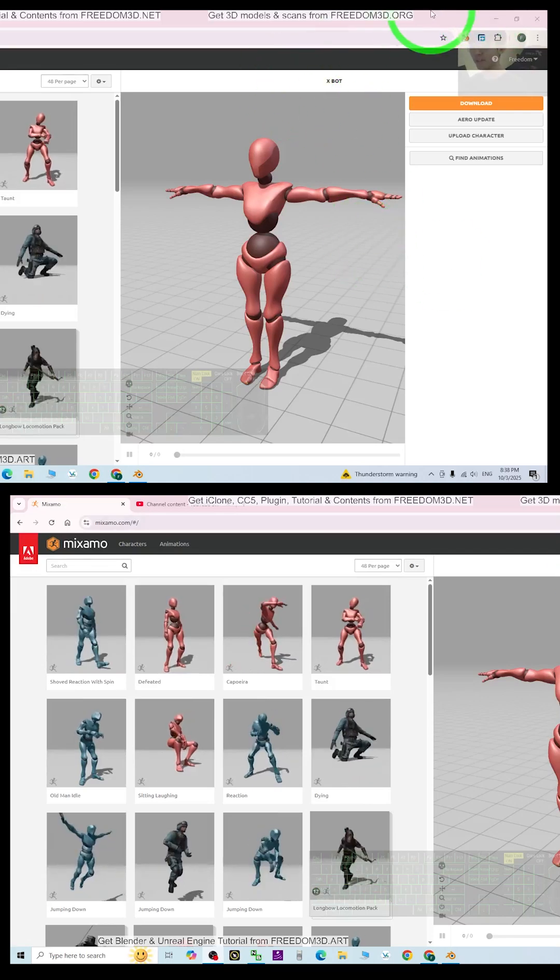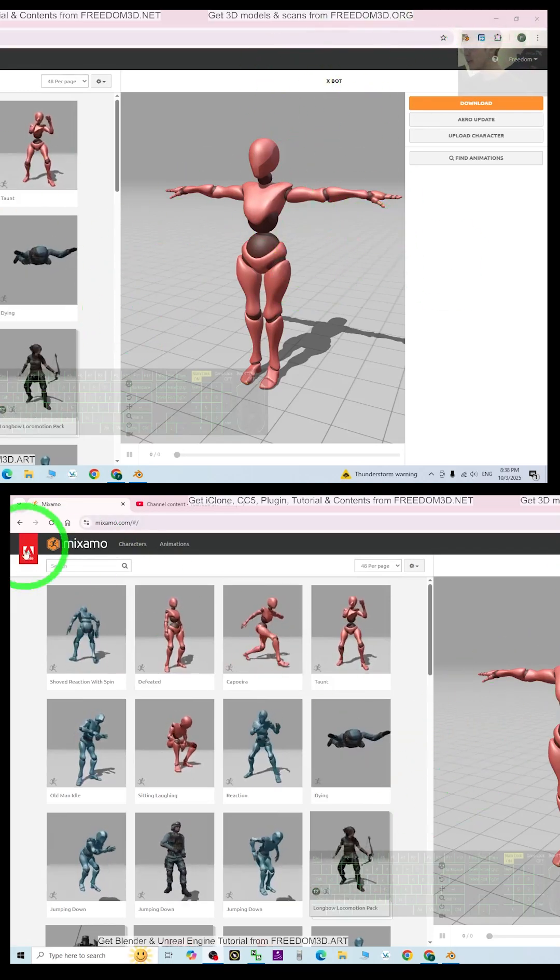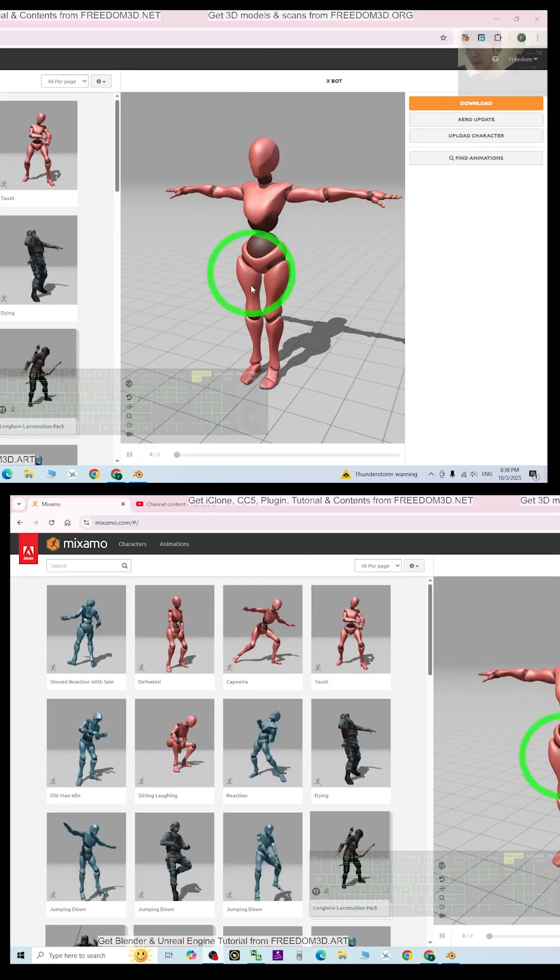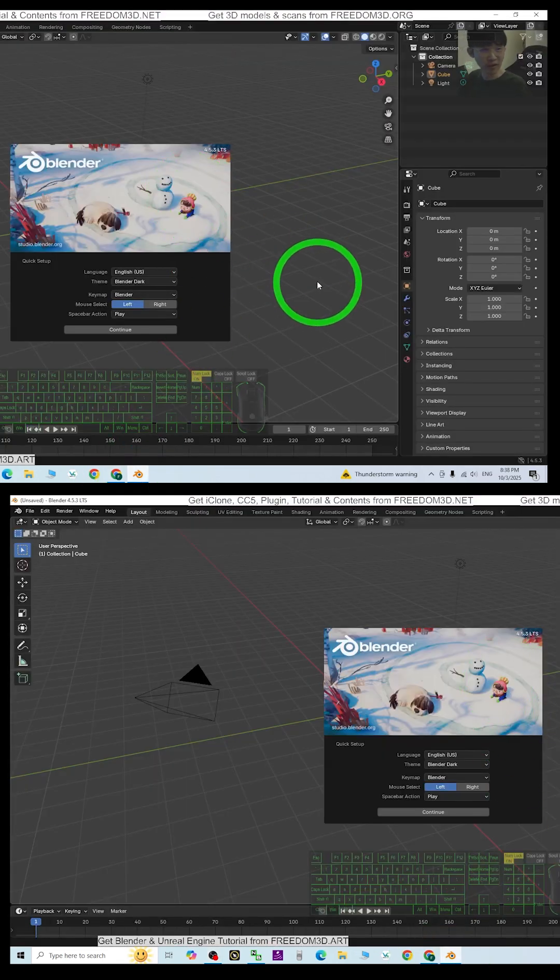Hey guys, my name is Freedom. Today I'm going to test the MISAML motions in Blender 4.5.3.